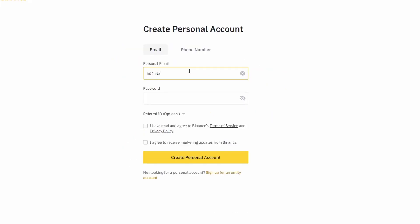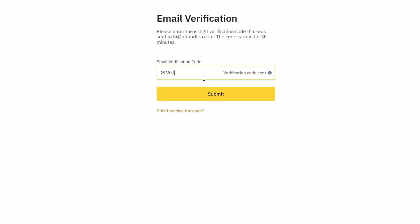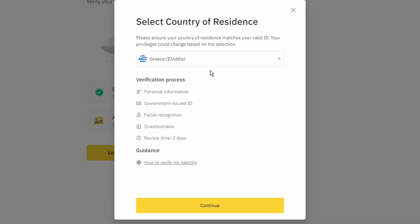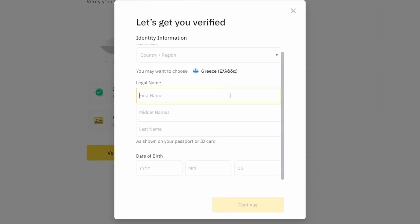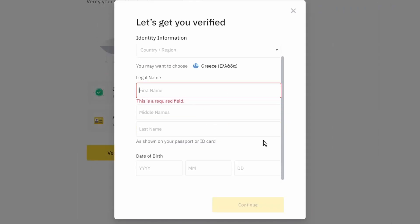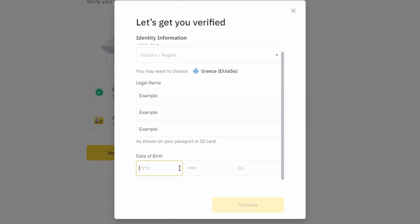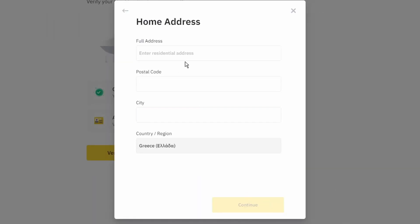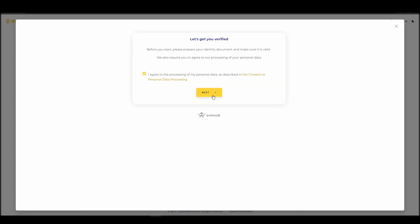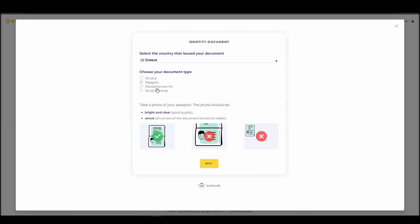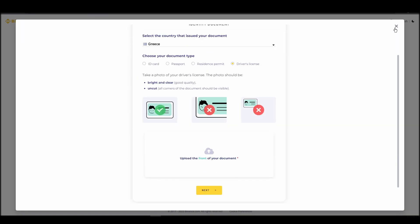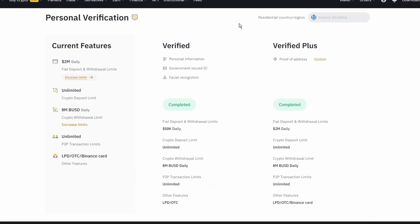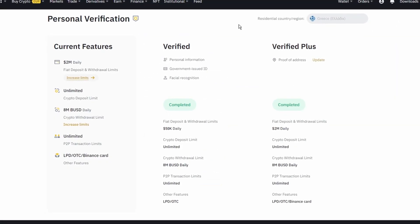On the top right corner, click on register and create an account by entering your email address and a strong password. Enter the verification code you received at your email address and proceed with the verification process. You will need to provide your personal details, such as your name as it appears on your ID, a physical address, a telephone number, and an ID card. This information will be enough to verify your account and remove any limits.